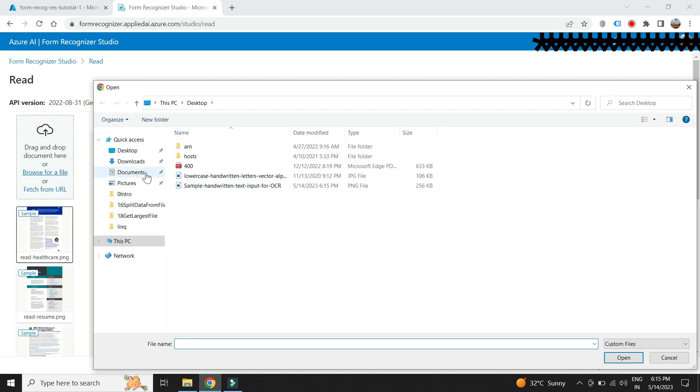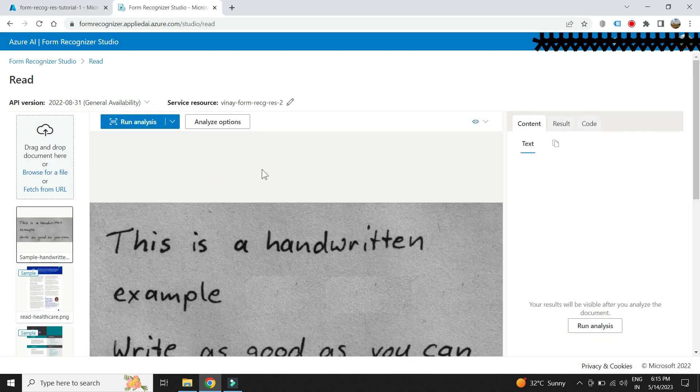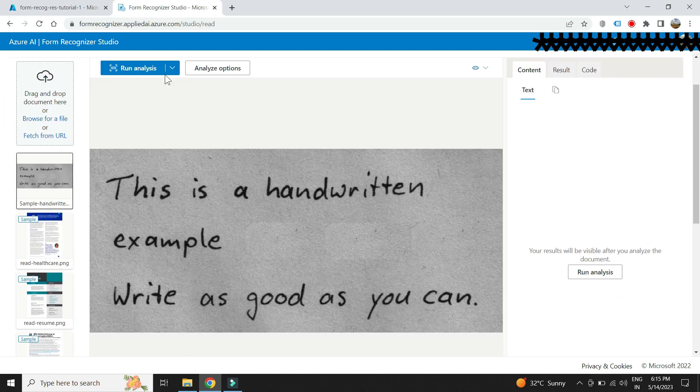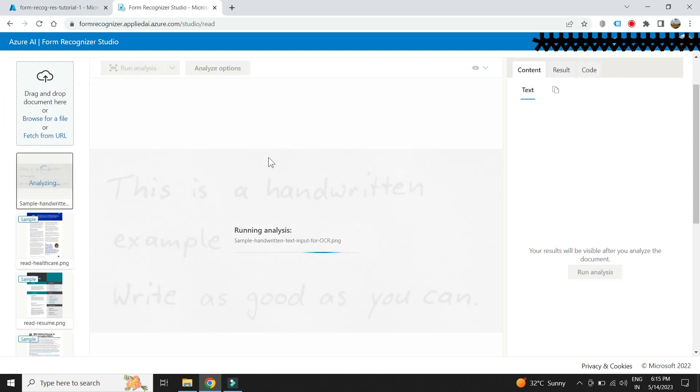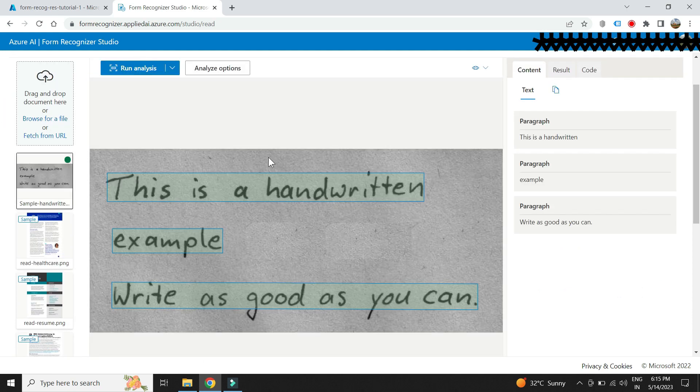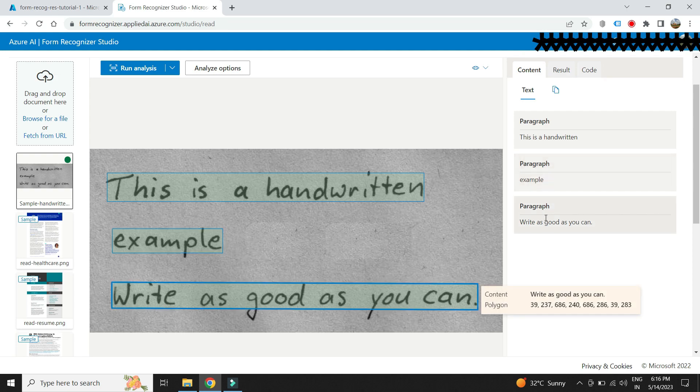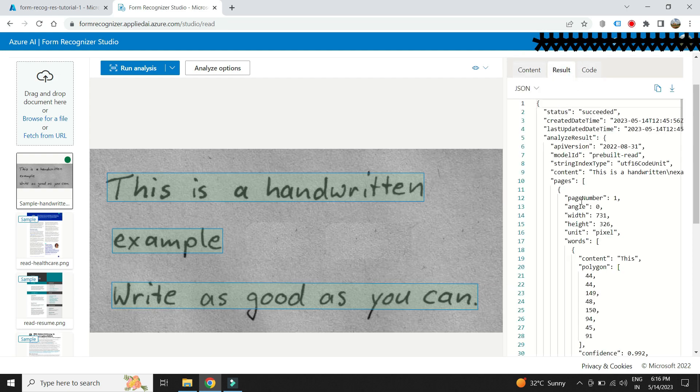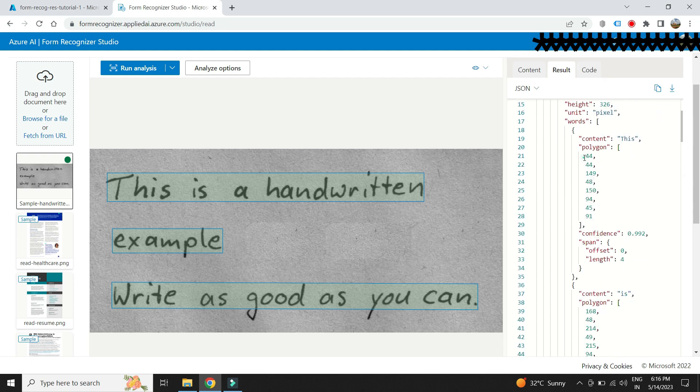We can just upload a sample image and check how it works. Click on run analysis. We can see that the service is able to extract the text from the given image. Here we can also see the coordinates of each word along with confidence score.